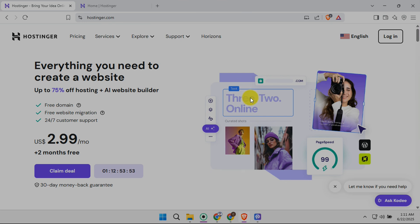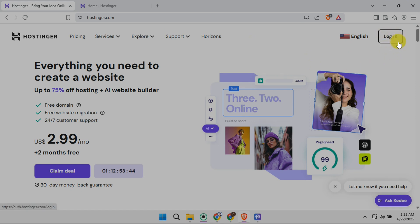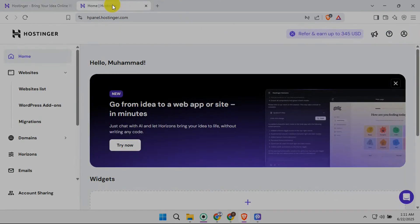First, open your web browser and head to the Hostinger website. You'll see the familiar Hostinger homepage. Look for the Login button, usually nestled in the top right corner. Click it and enter your Hostinger username and password to access your account. If you're not already signed up, you'll need to create an account first before proceeding.